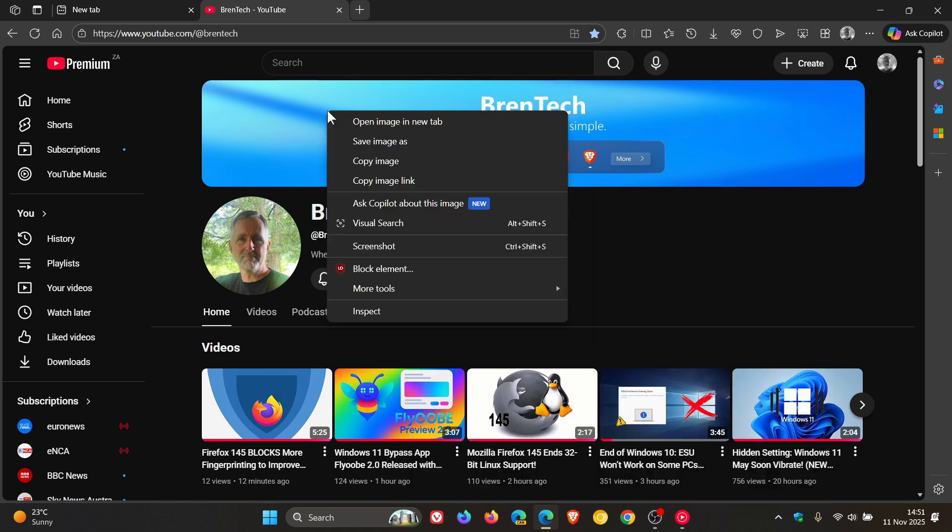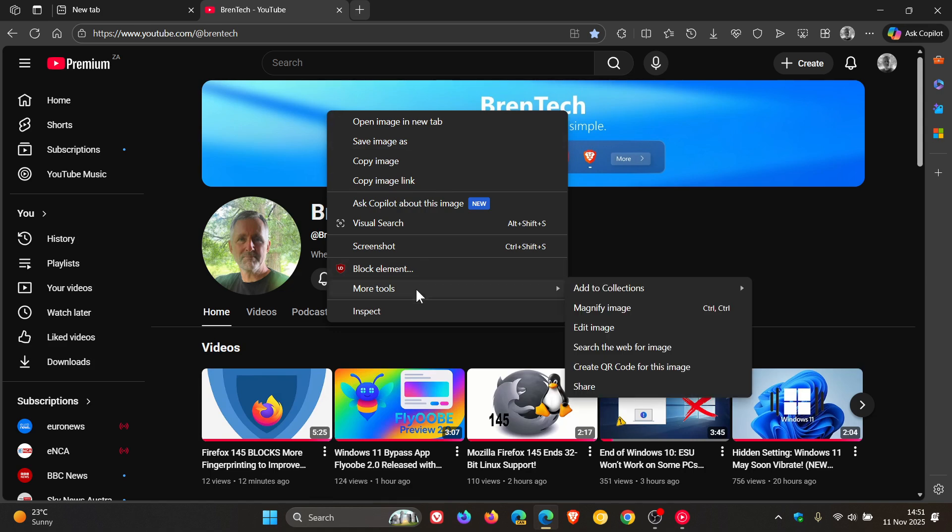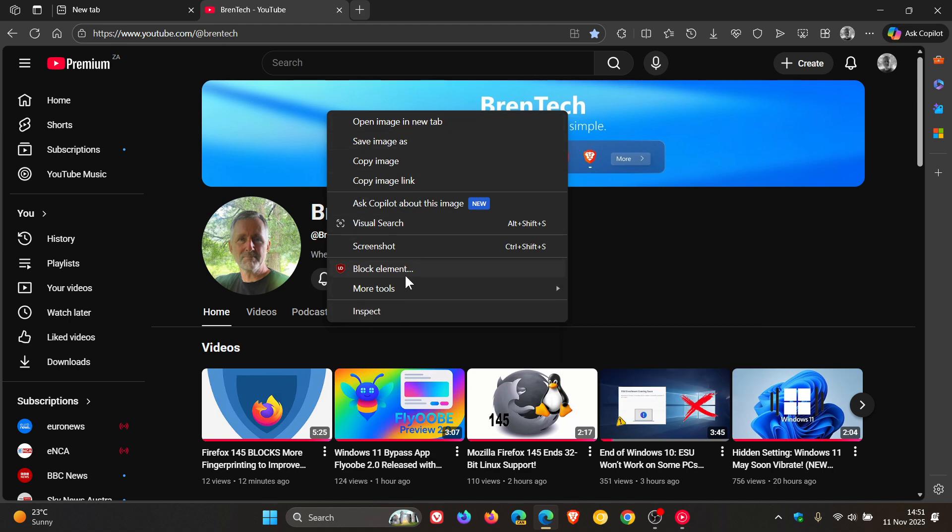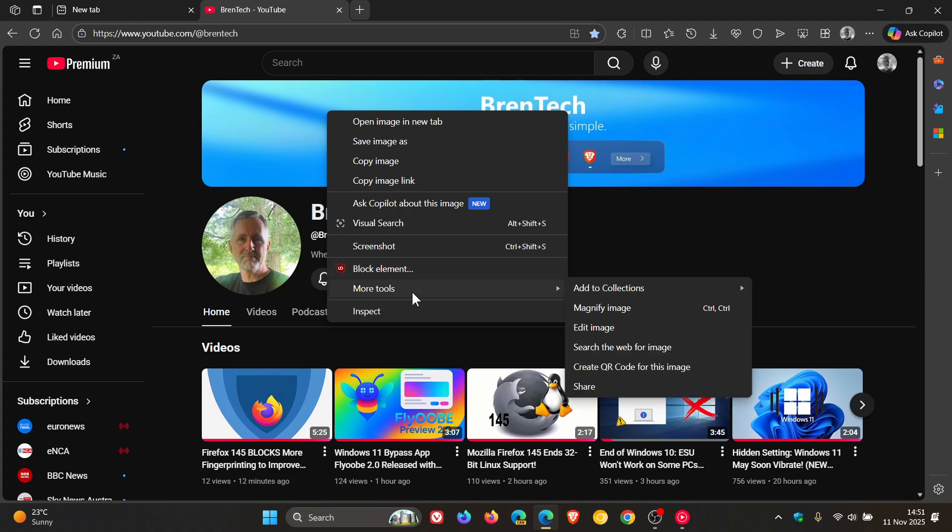And if I right-click on an image, the same applies. Add to collections, magnify image, edit image, search the web for image, create QR code for this image, and share. So some of those were in the original right-click context menu and have now been placed in the more tools.